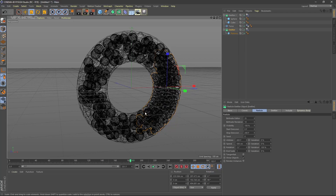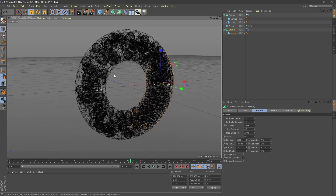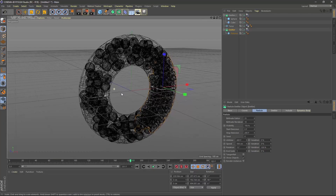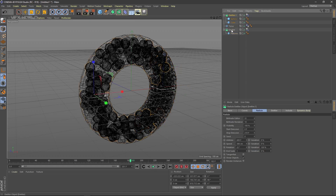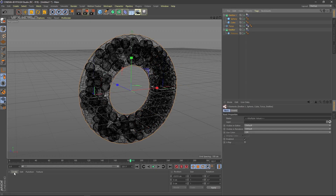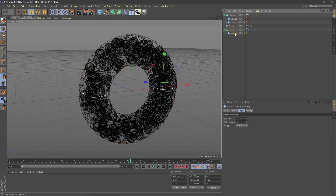After this we have to export the animation as an OBJ sequence to bring it into Element 3D for rendering — Arnold takes too much time. If you want a detailed Arnold tutorial inside Cinema 4D, comment below. To export, select everything and apply materials to each object — you need four materials for four elements.